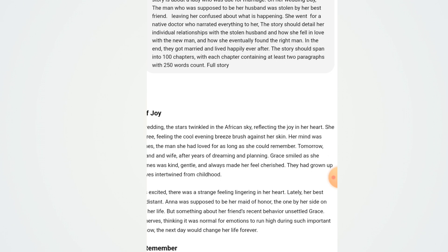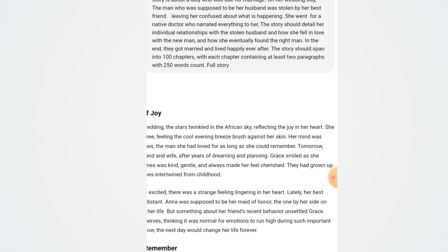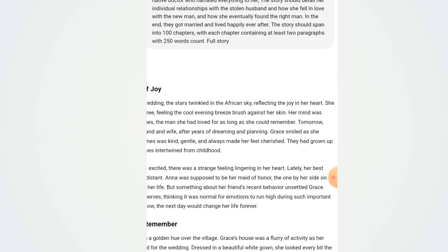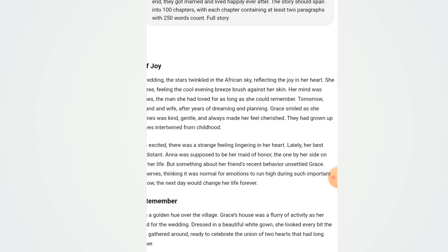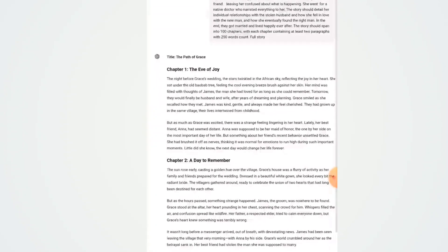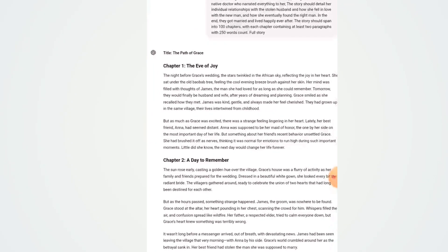She went to a native doctor who narrated everything to her. The story should detail her individual relationships, how she fell in love with the new man, and how she eventually found the right man. In the end, they got married and lived happily ever after. The story should span 200 chapters, with each chapter containing at least two paragraphs with a 250-word count. Then at the end I typed 'full story' and sent it to ChatGPT.